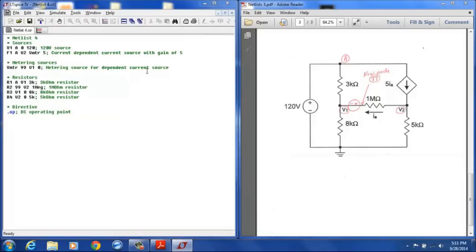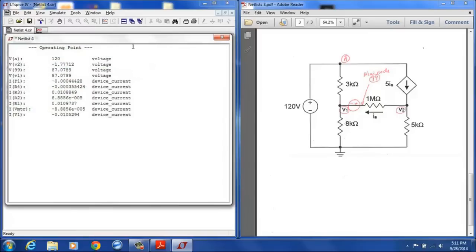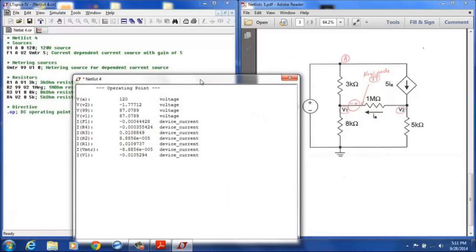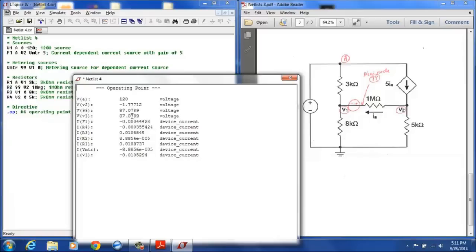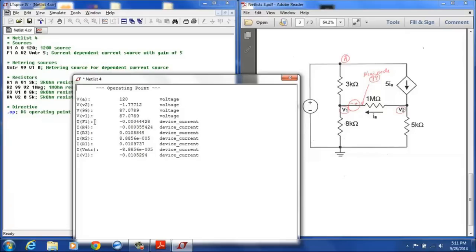We can now run that and we can see our result. Node A has 120 volts. The V2 node is designated at negative 1.77 volts. The V1 node is 87.089. Notice node 99 is also at 87.0789 because they are only separated by this 0 volt source. And you get the current for the dependent source here is going to be the current F1 and that has a value of about .444 milliamps on that device there.